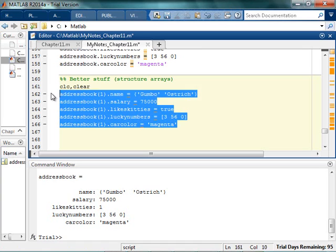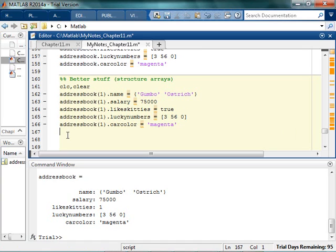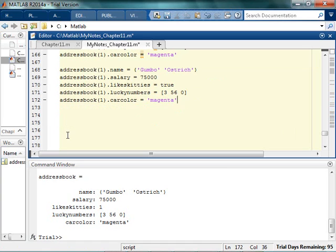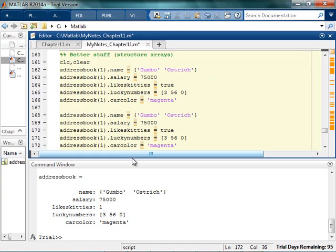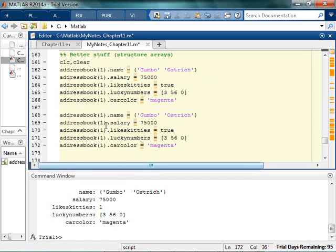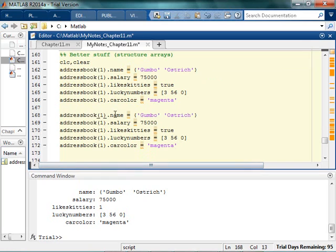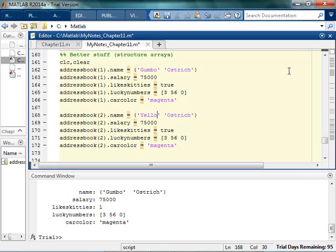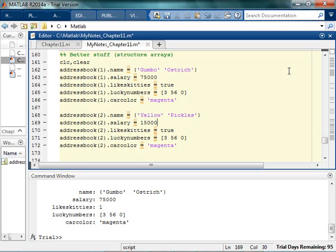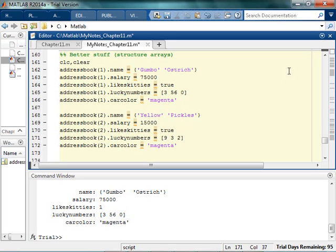But now I'm going to have another super secret friend. And my second super secret friend, basically all these are going to become twos. And my next super secret friend, that person's name is going to be Yellow. And they don't make very much money, so I don't know why I'm friends with them. And they do like kitties, that's why I'm friends with them. And their lucky numbers are 9, 3, and 2. And their car color is orange.